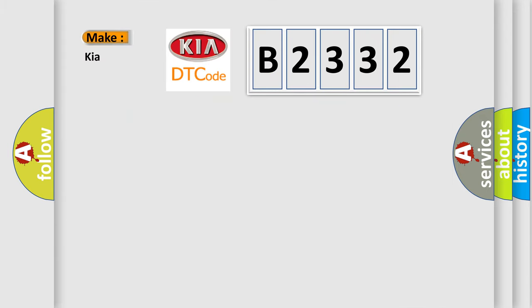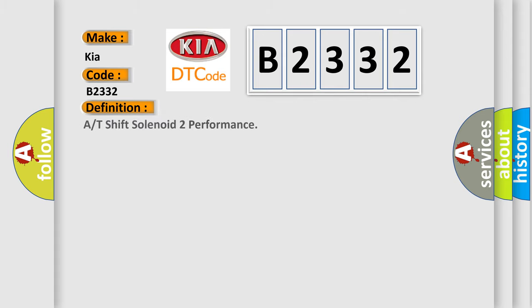So, what does the Diagnostic Trouble Code B2332 interpret specifically for KIA car manufacturers? The basic definition is A/T shift solenoid-2 performance.